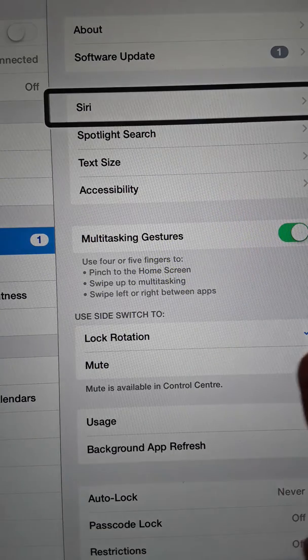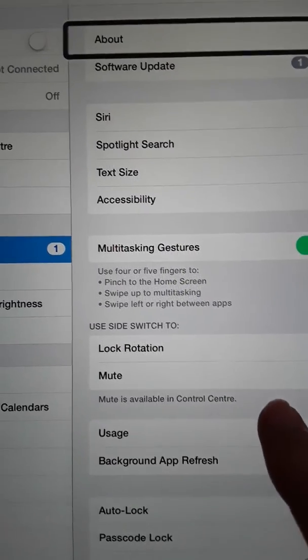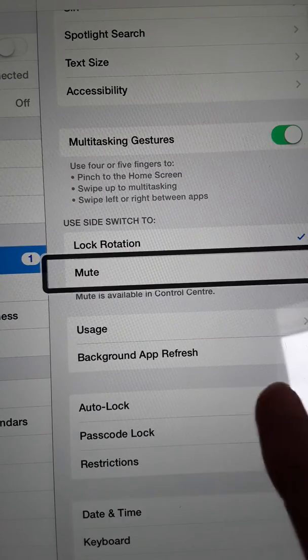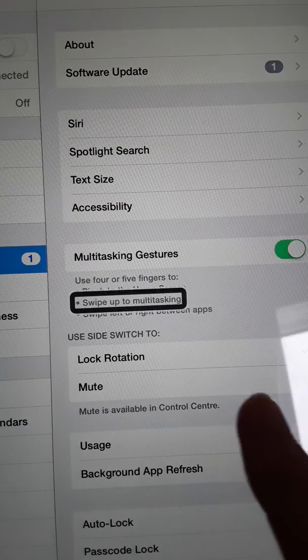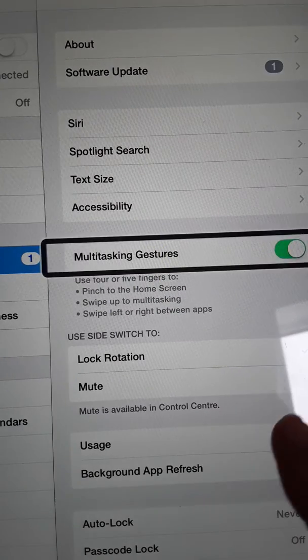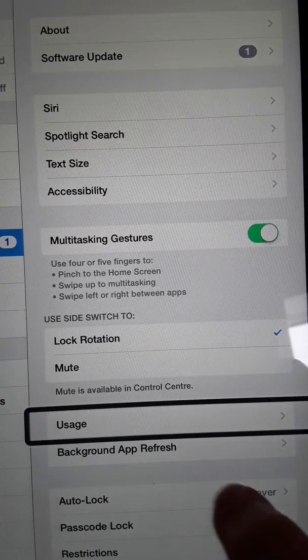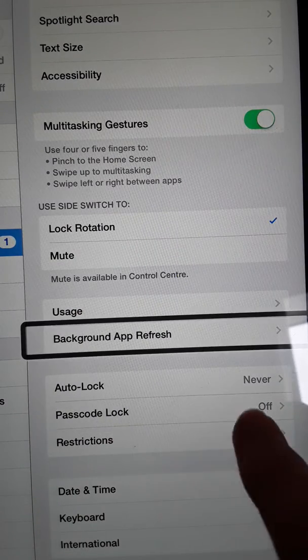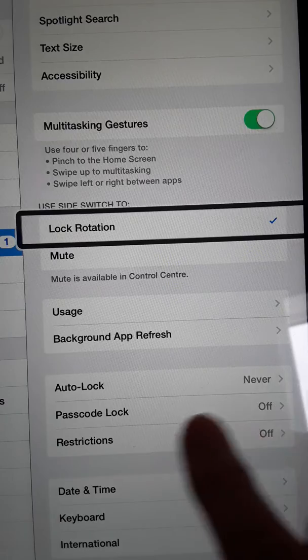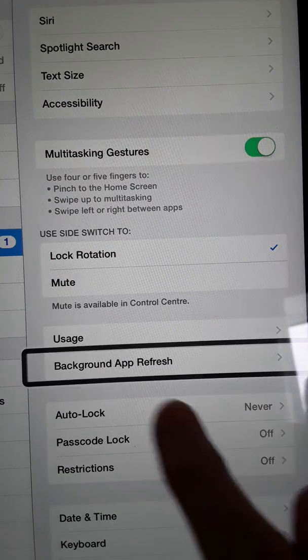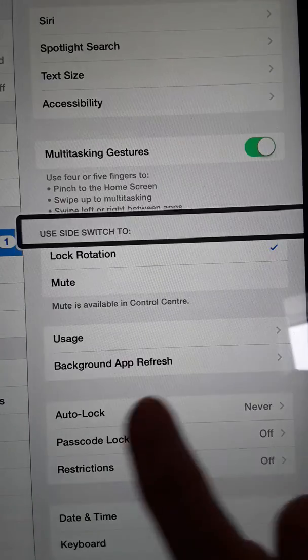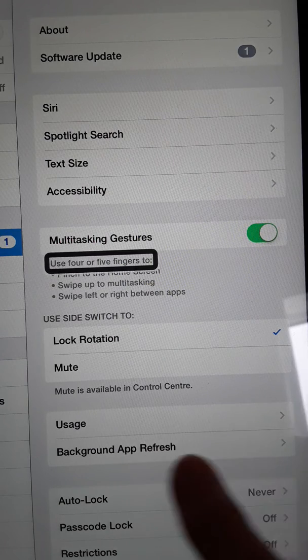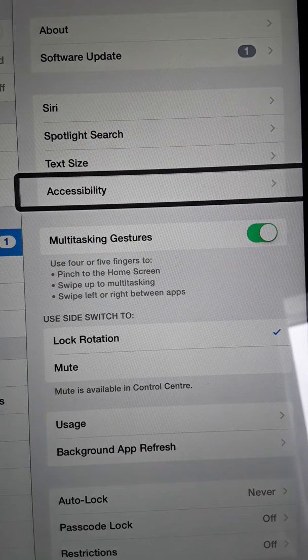Software update, About button, Background App Refresh, Usage, Mute, Restrictions, Passcode Lock, Auto-lock, Multitasking Gestures. Use four or five fingers to pinch to the home screen, swipe up or swipe left or right between apps. Accessibility, Accessibility.